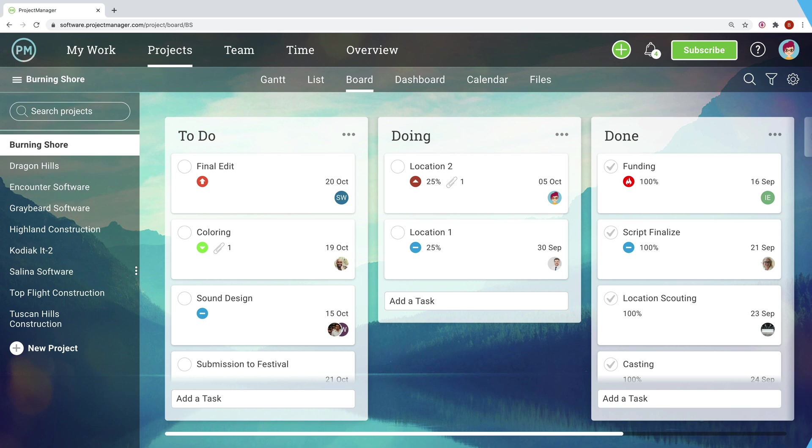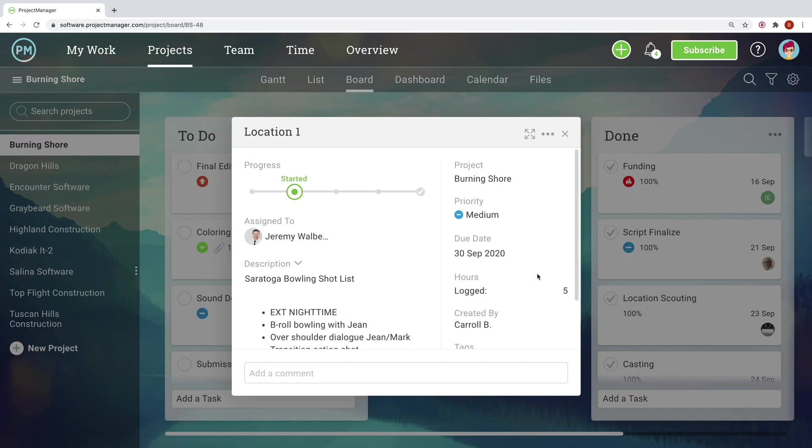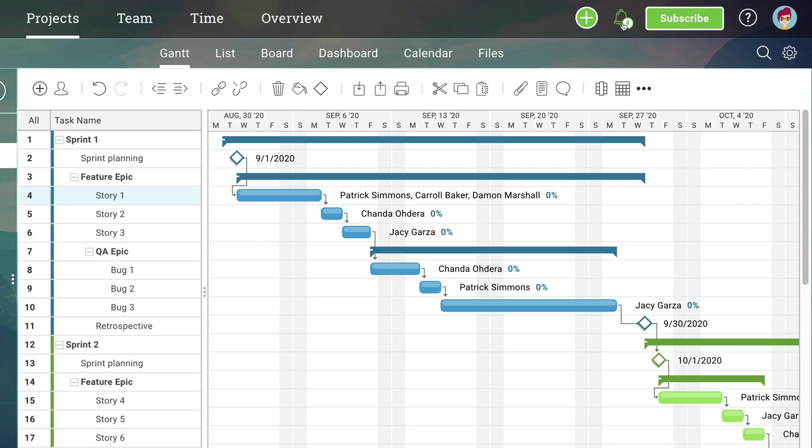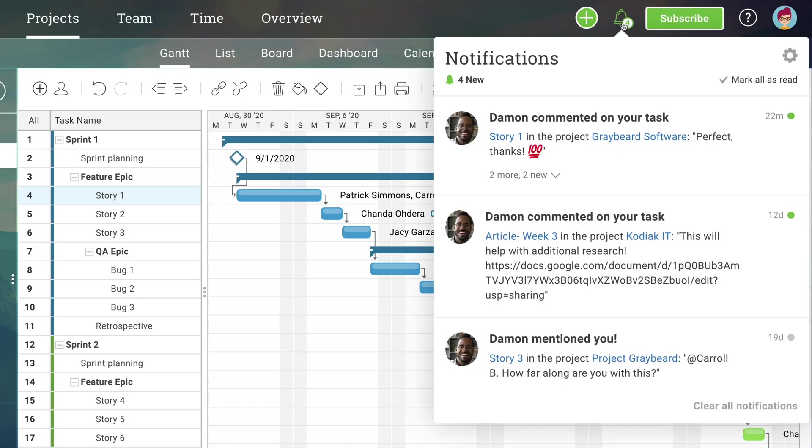Programs are made up of projects, and projects are made of individual tasks. Projectmanager.com lets teams execute tasks in a variety of tools which are synced together, allowing teams to collaborate and work how they see fit.